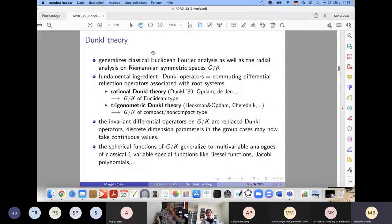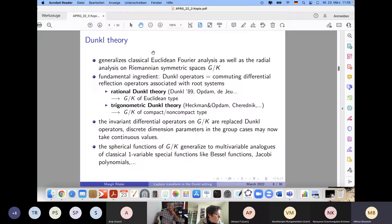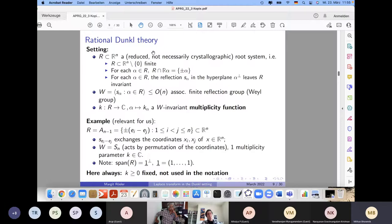The invariant differential operators on symmetric spaces are replaced by commuting algebras of Dunkl operators. These differential operators contain parameters called multiplicities, which are discrete dimension parameters that may now take continuous values. The spherical functions generalize to multivariable analogues of classical one-variable special functions like Bessel functions and Jacobi polynomials.